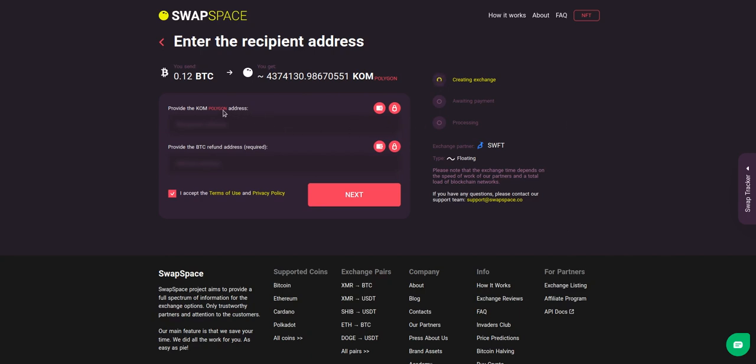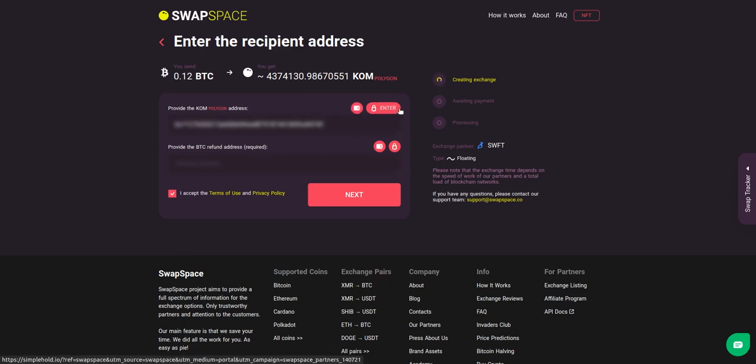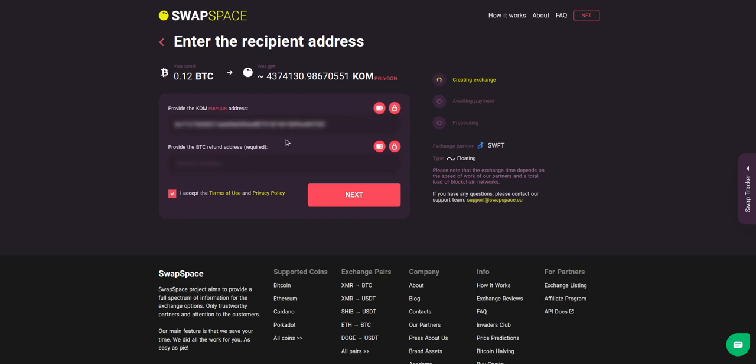On step two, you need to enter the recipient KOM address where you would like to receive your crypto. You can use SimpleHold, LightWallet, or Trezor Connect to provide the address. You can also provide a refund BTC address in case it will be needed.